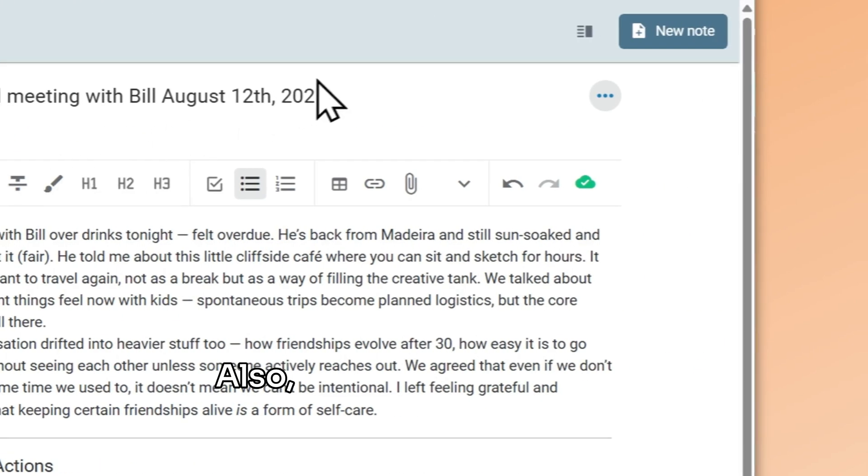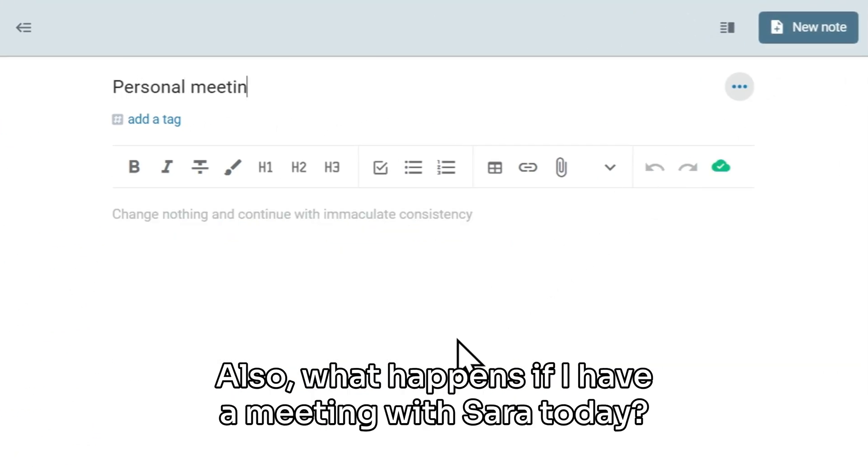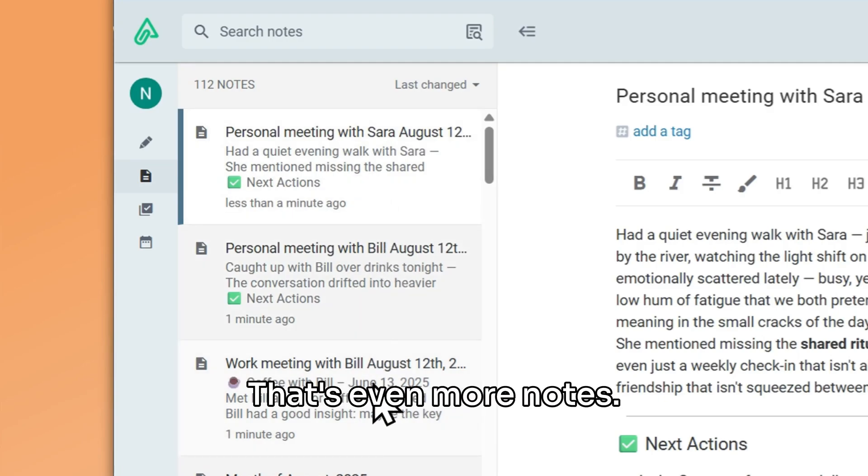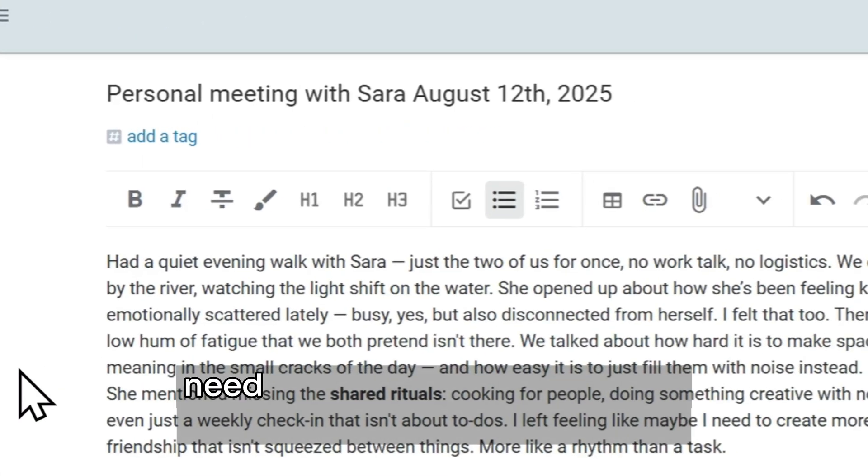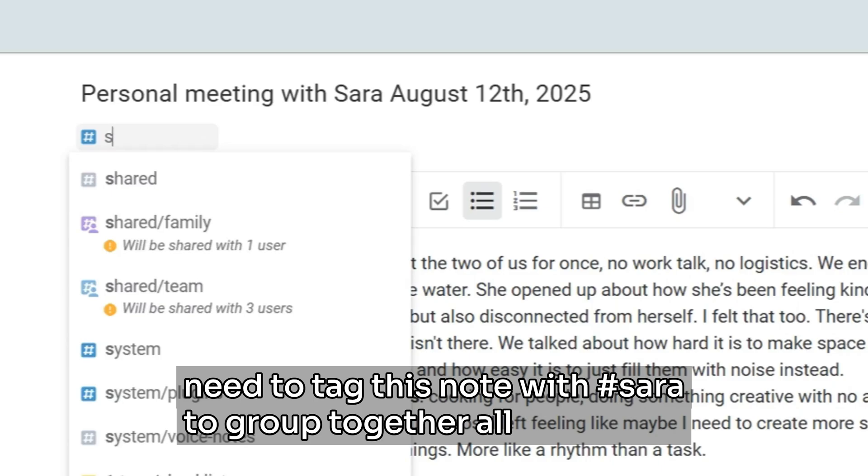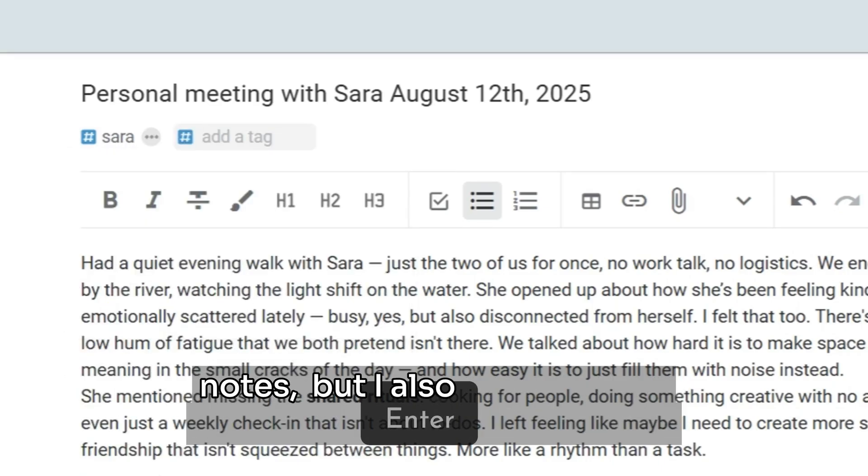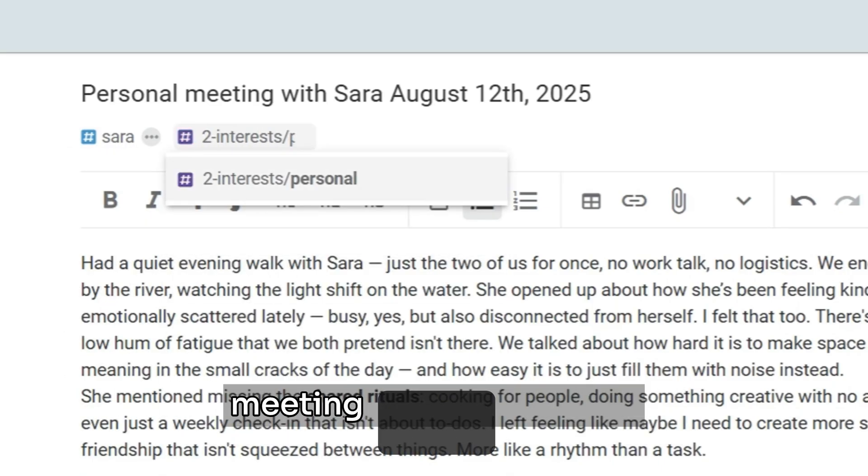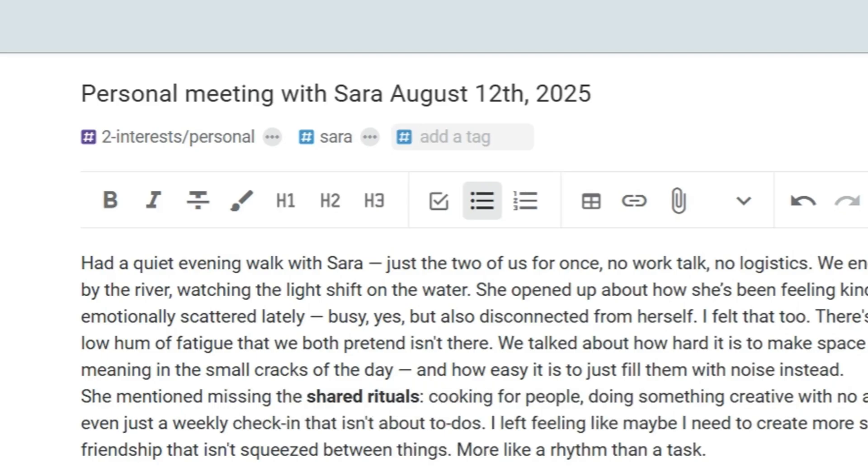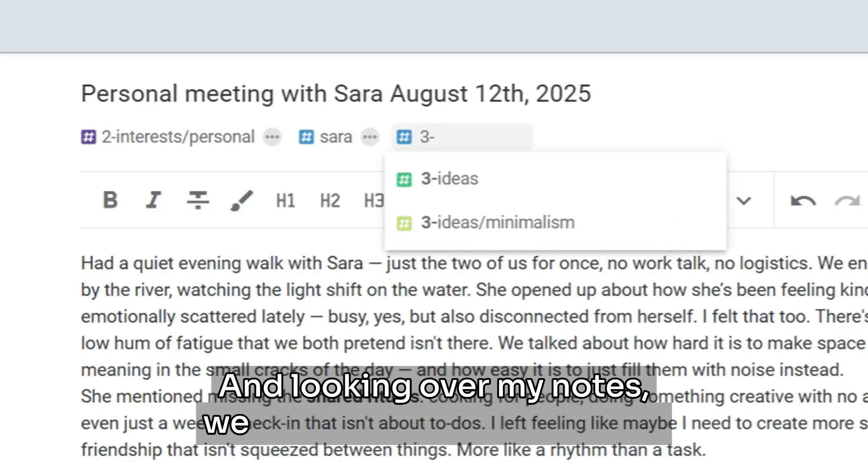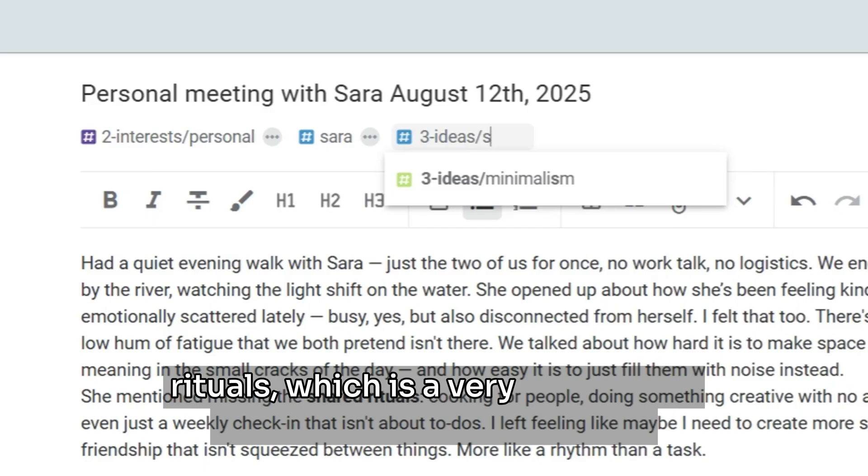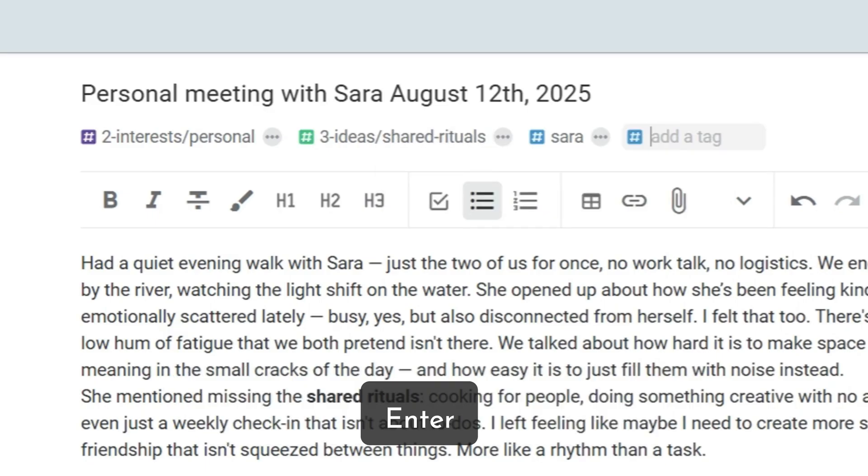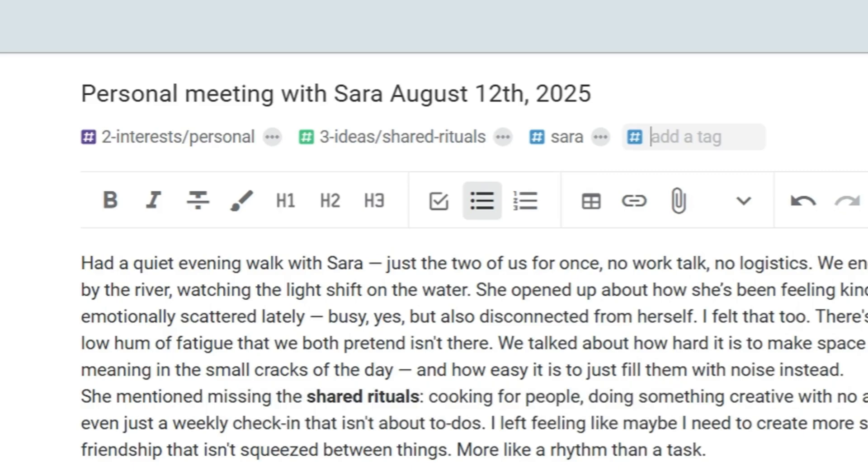Also, what happens if I have a meeting with Sarah today? That's even more notes. I probably need to tag this note with Sarah to group together all of my Sarah notes, but I also need a tag to mark that this was a personal meeting between friends. And looking over my notes, we actually discussed shared rituals, which is a very interesting idea I want to keep track of. That would be yet another tag. Can we do better?